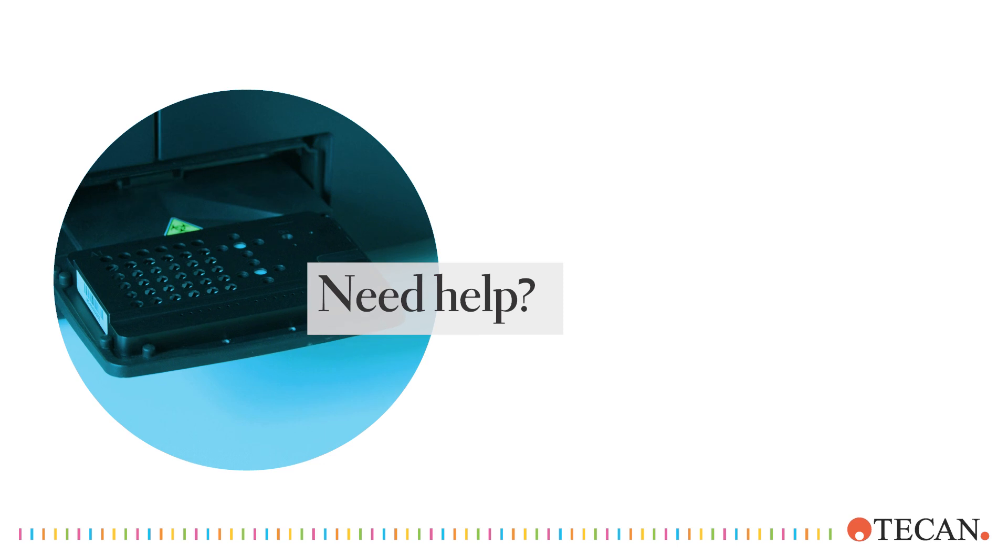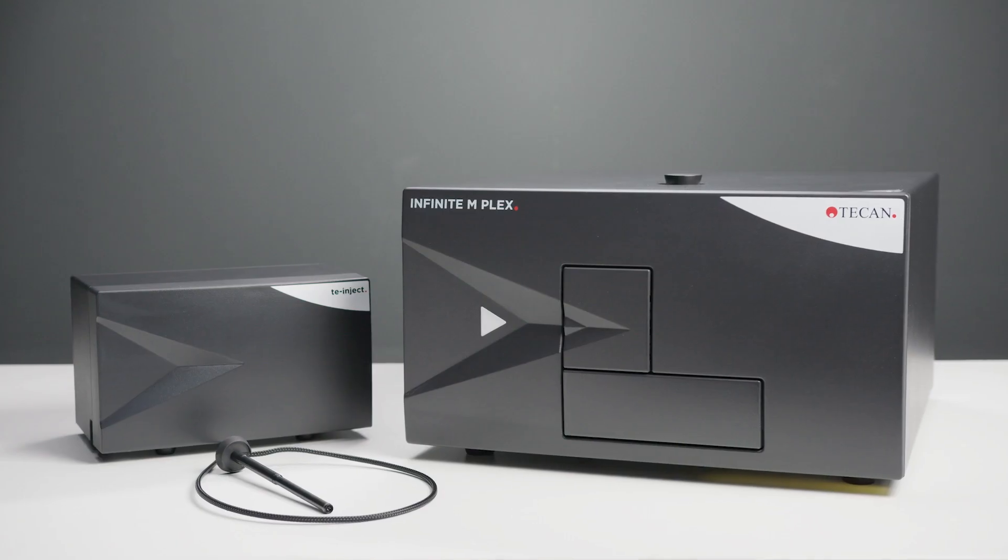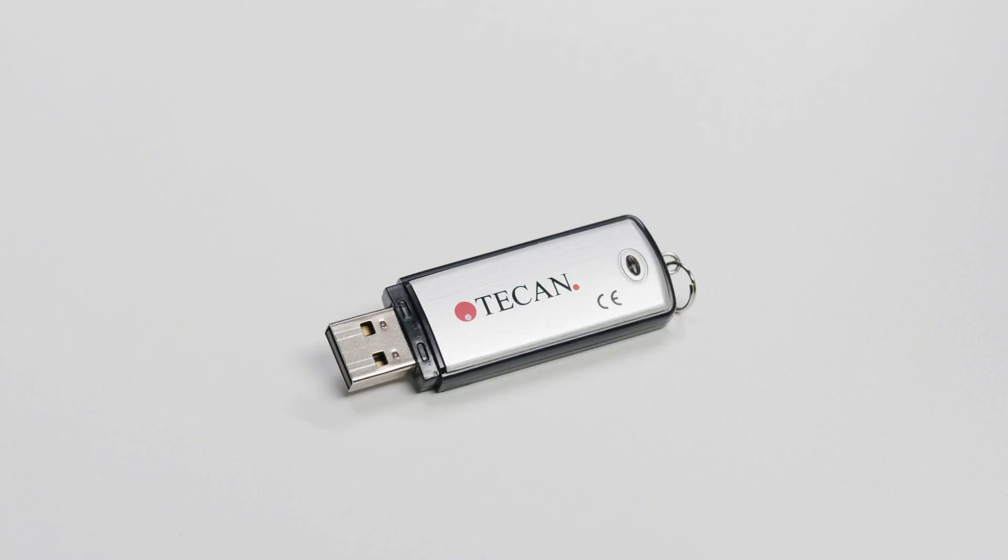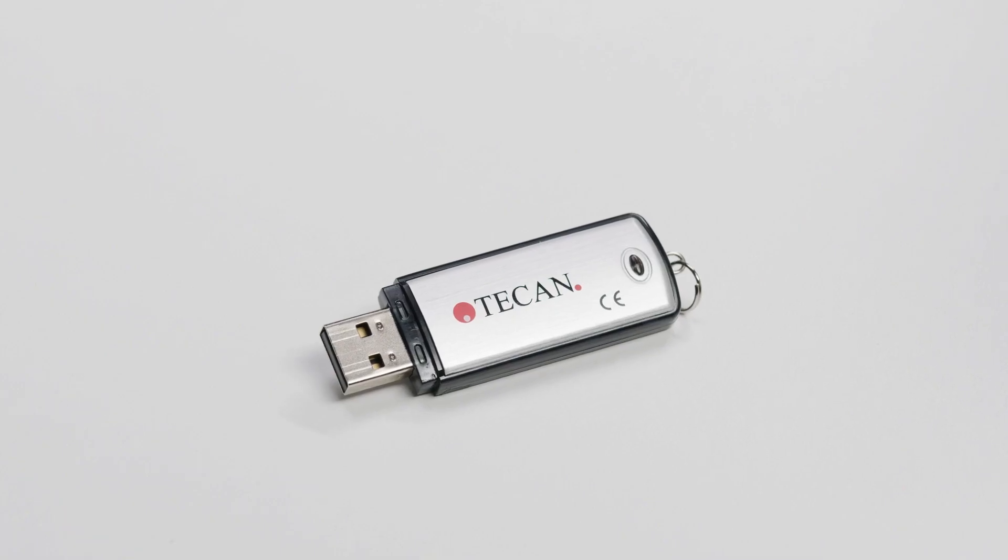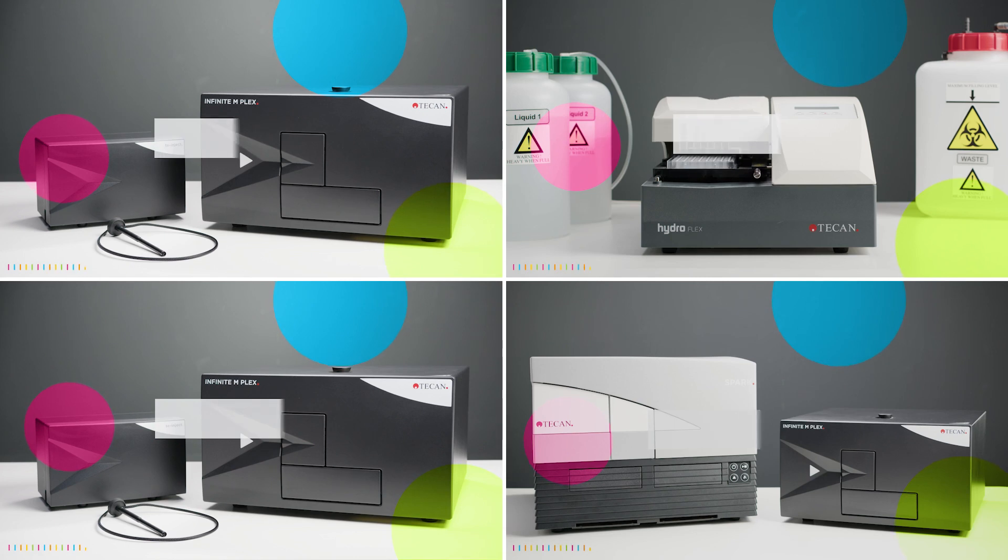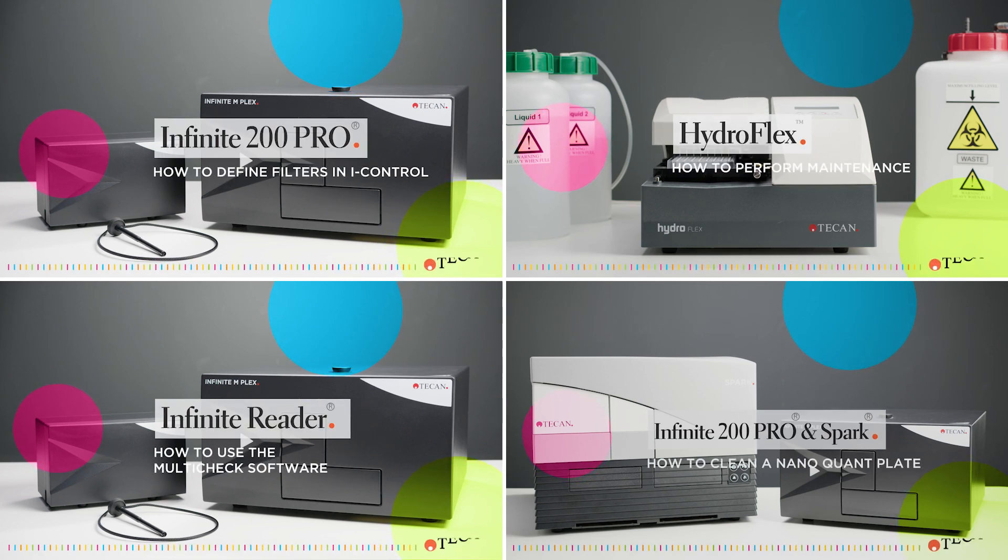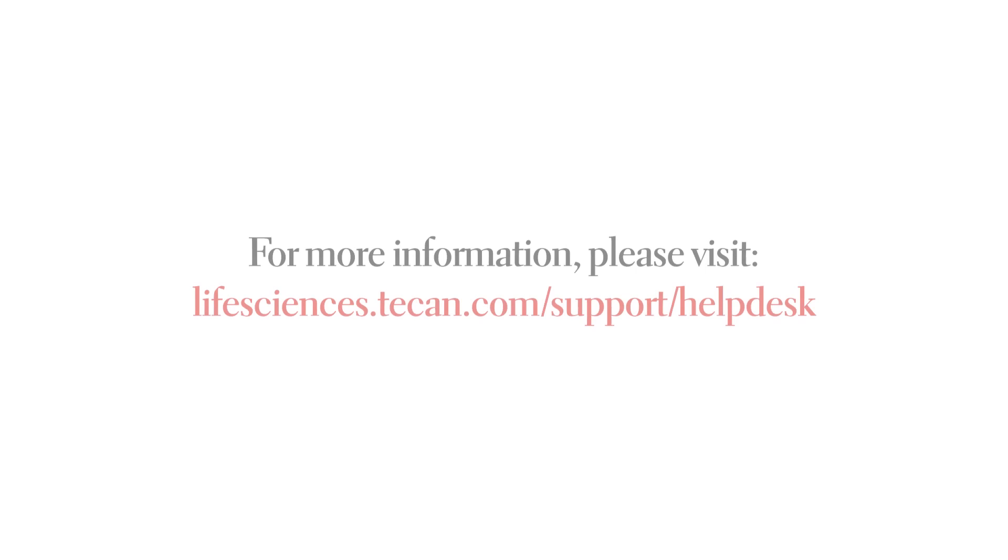If you need any further help, please find detailed instructions in the manual or on the USB drive. Check out our other articles and videos on the Knowledge Portal, and please do not hesitate to reach out to our helpdesk experts.